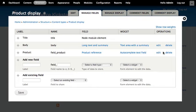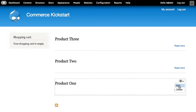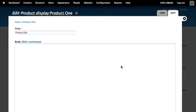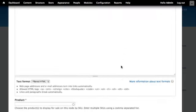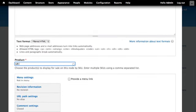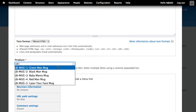Let's edit the existing product display nodes to point them to actual products. I'm going to close the overlay and edit product one, which will reference LB mug one. I'll scroll down to my product reference field and begin typing in the SKU.